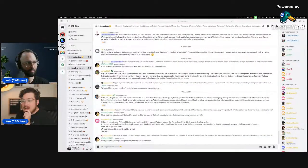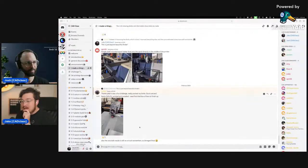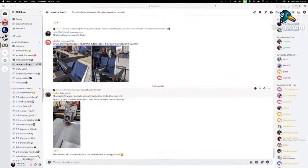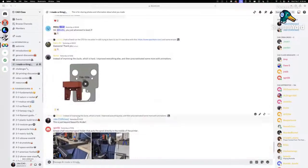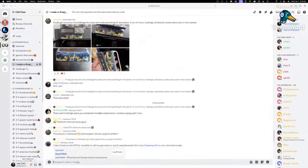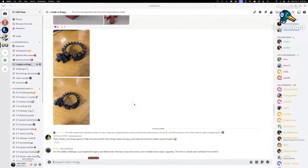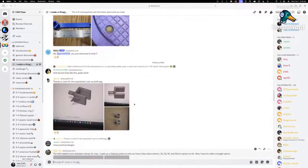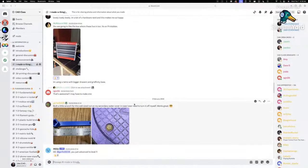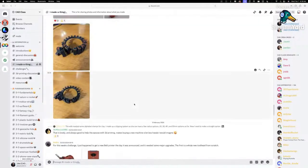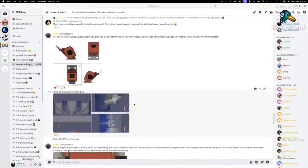Under the 'I made a thing' section — starting off with Andre. I'm scrolling to the top where I saw his first project. He got a new belt printer and it needed some major upgrades — the first being a whole new toolhead. That is an intense project to start with.